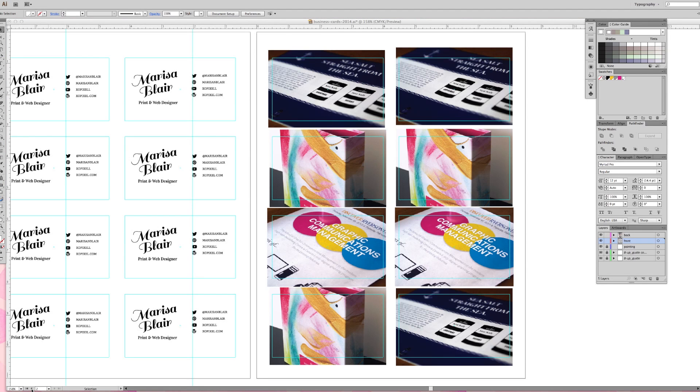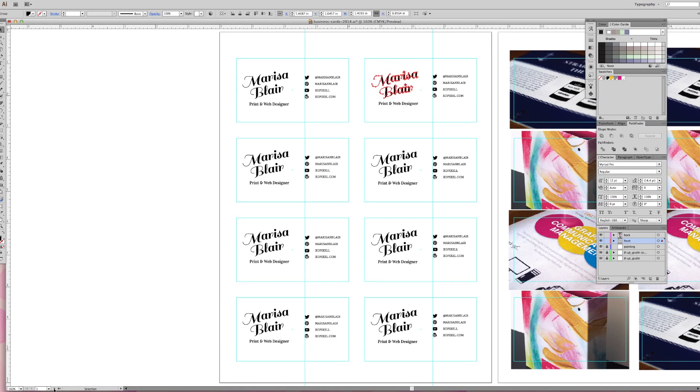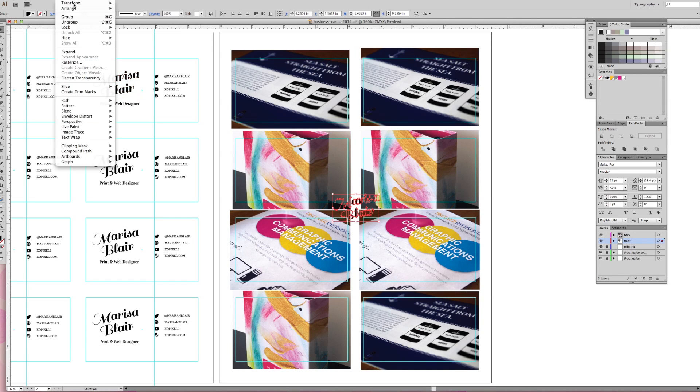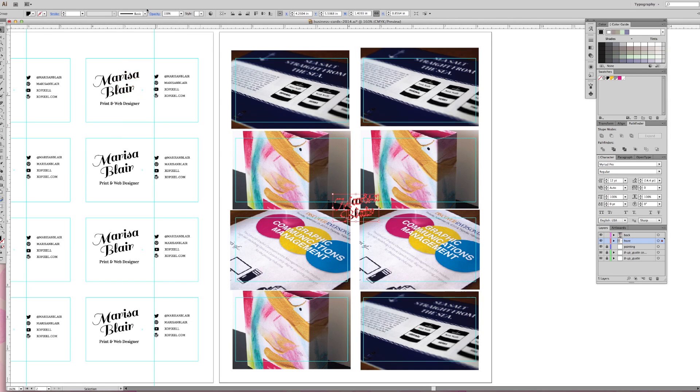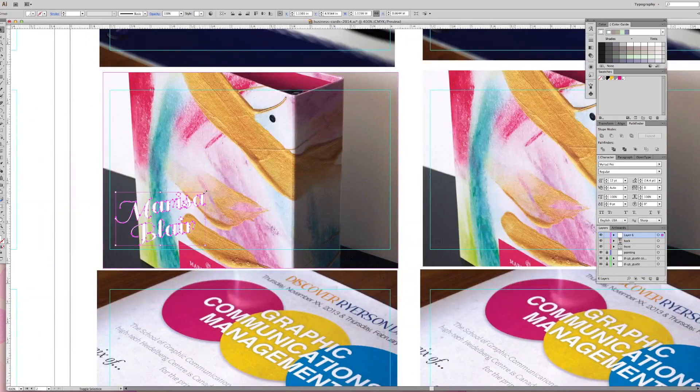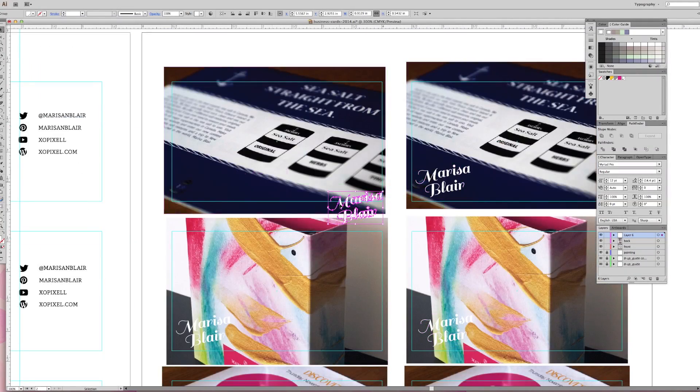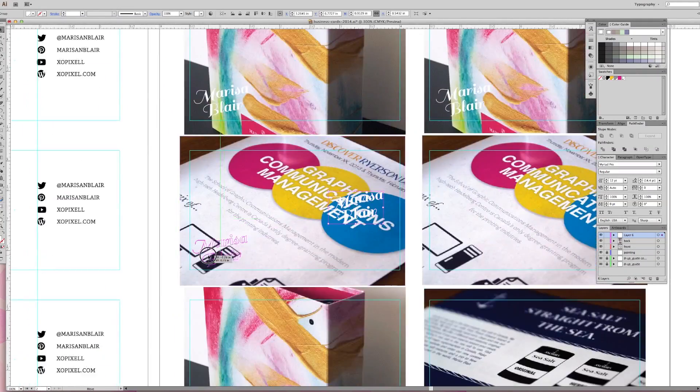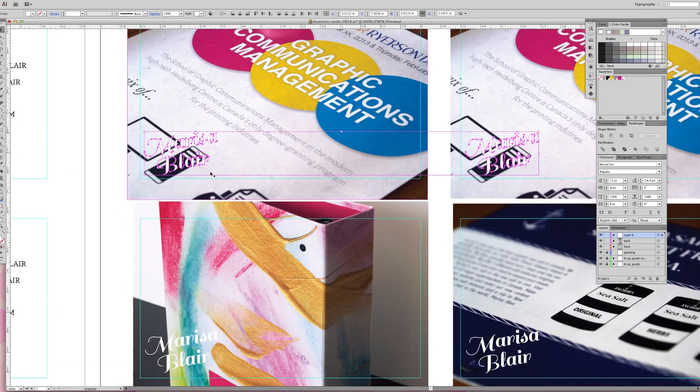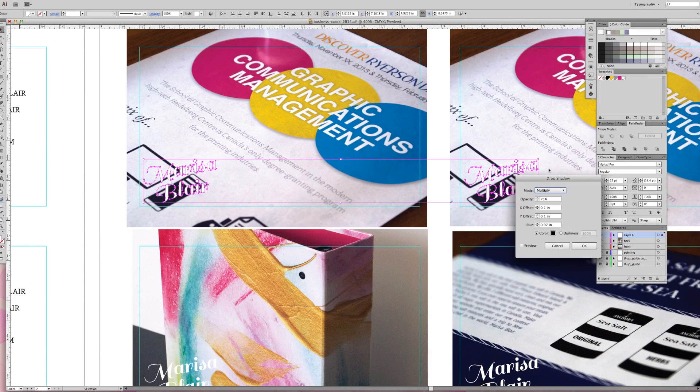The last step to designing our business cards is to add a logo in the corner. All I did was select my name from the front business cards and I resized it a little smaller and put it in the corner. I also changed its color to white and added a drop shadow to the text if the background is too light.